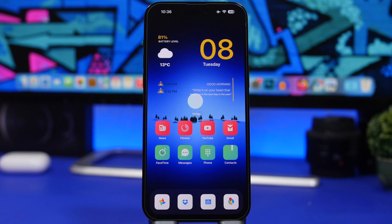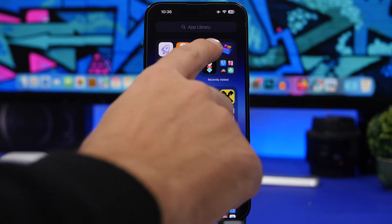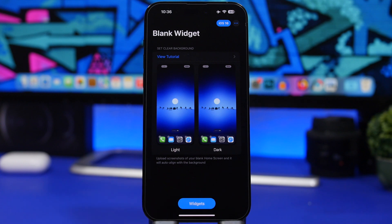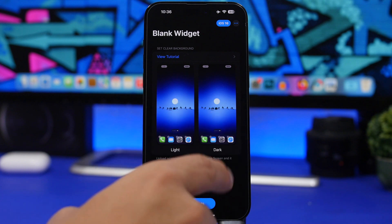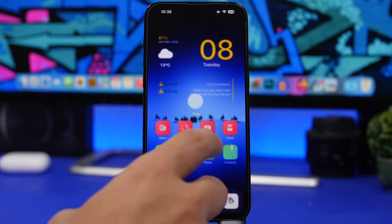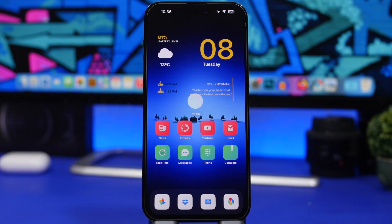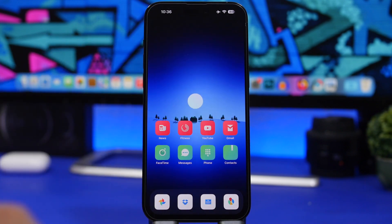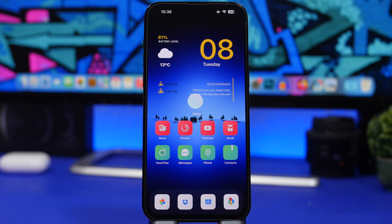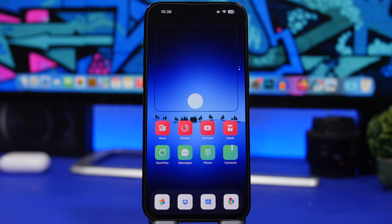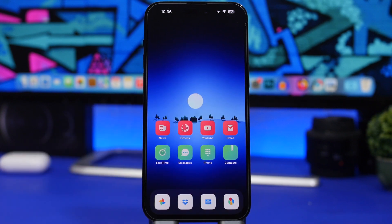That effect can be achieved pretty easily. Install this app and use the same screenshot you used for Widgetsmith — the one with the transparent background — and load it into this app. Then add the widget from that app, choose the bigger one, and stack it on top of the Widgetsmith widget. You can then swipe to hide the widget completely. This app provides transparent widgets and doesn't display a name, so when you swipe to that widget it looks really clean.